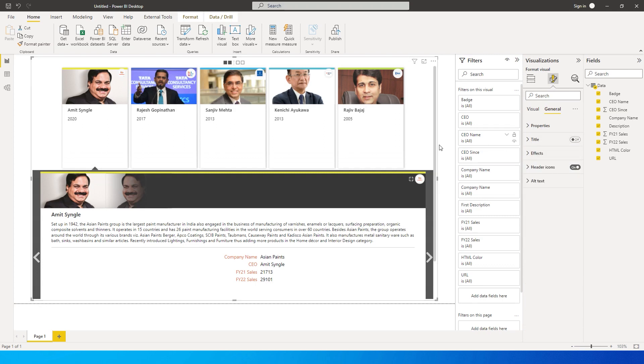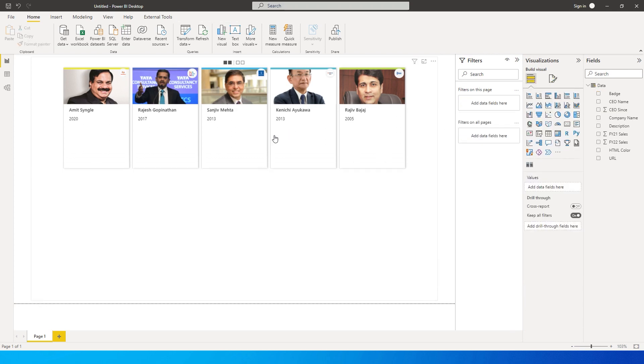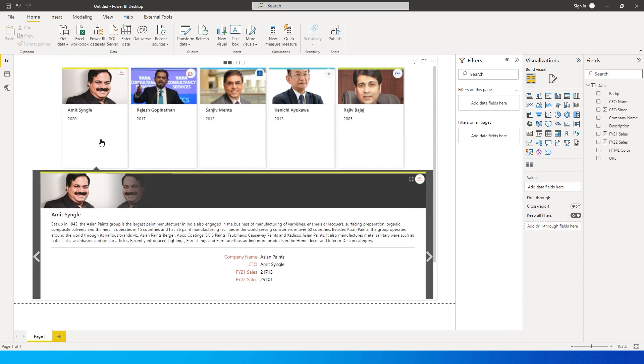That was the format visuals section — you also have the basic title and effects properties for this visual. Isn't this a really cool visual to have in your dashboard? I'm sure you've learned something new today, so please consider subscribing to my channel for more such tutorials.